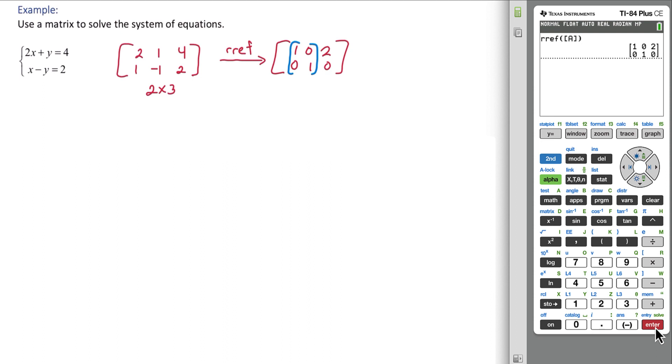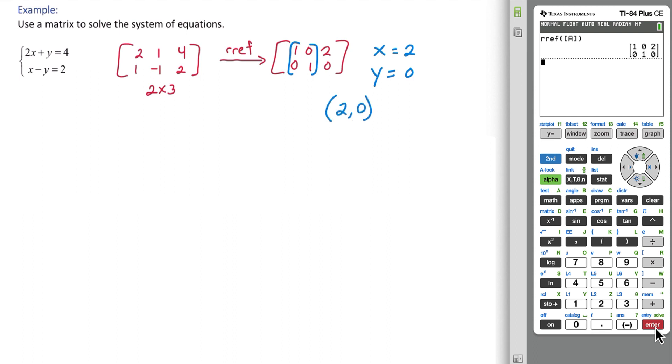We have 1x plus 0y equals 2, or simply x equals 2. And then the bottom row, 0x plus 1y equals 0, or y equals 0. So the point that we're looking at is 2, 0.